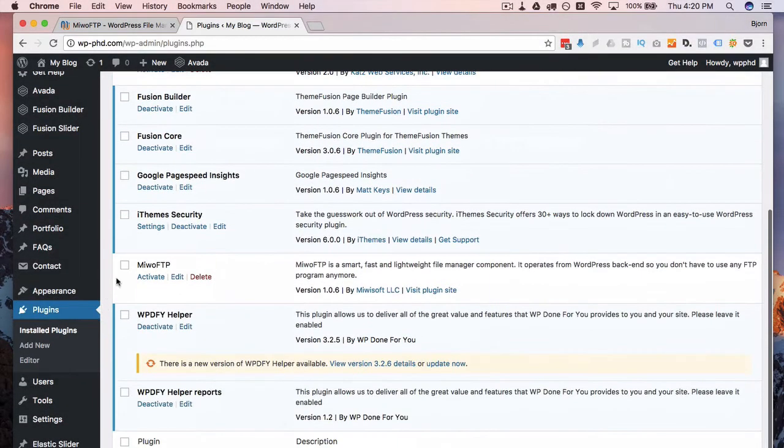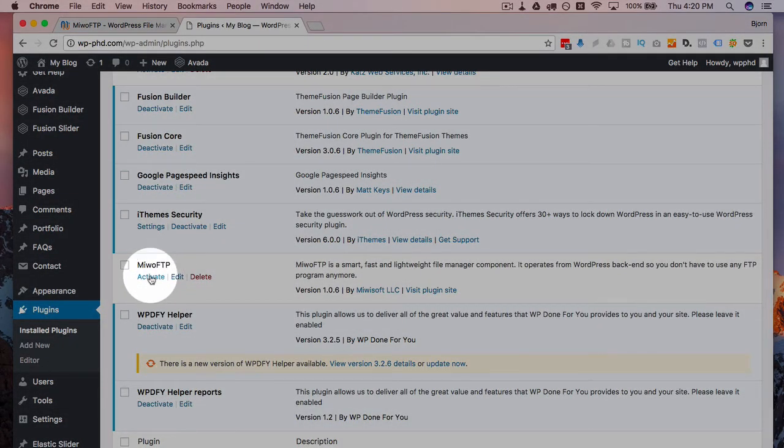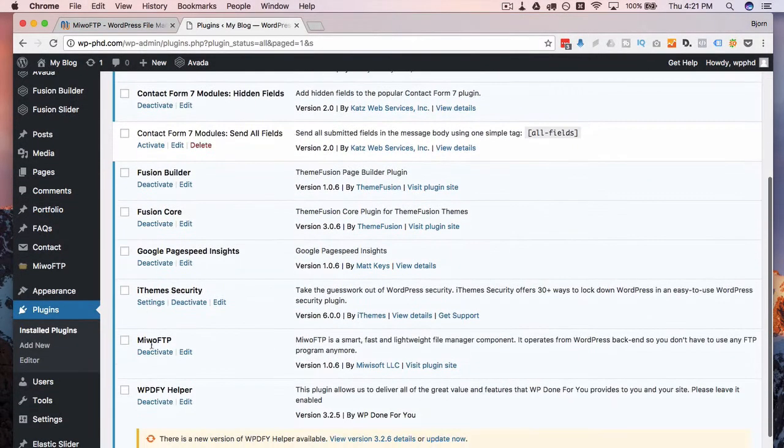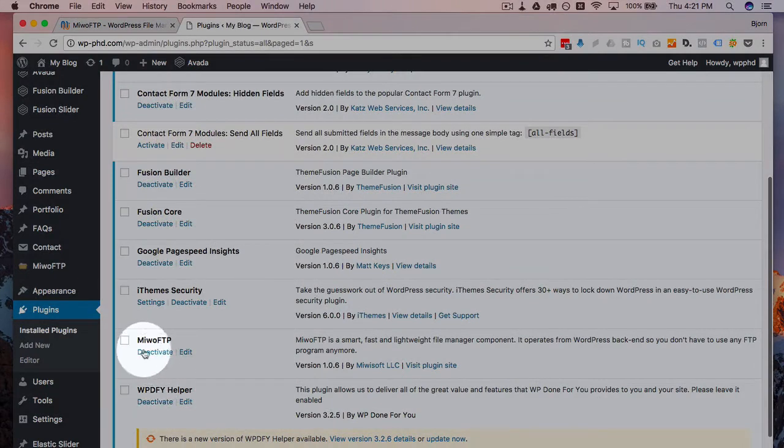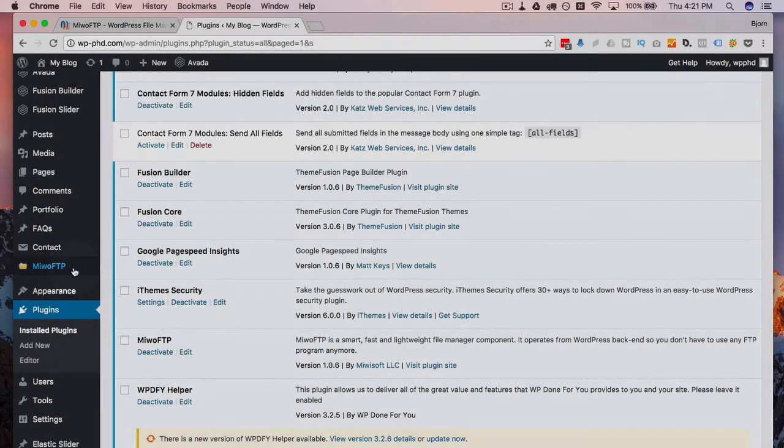We scroll down. We see we have Miwo FTP right here. And I click on activate. And now we have the Miwo FTP plugin activated and we see a new menu item is added here. So that went well.